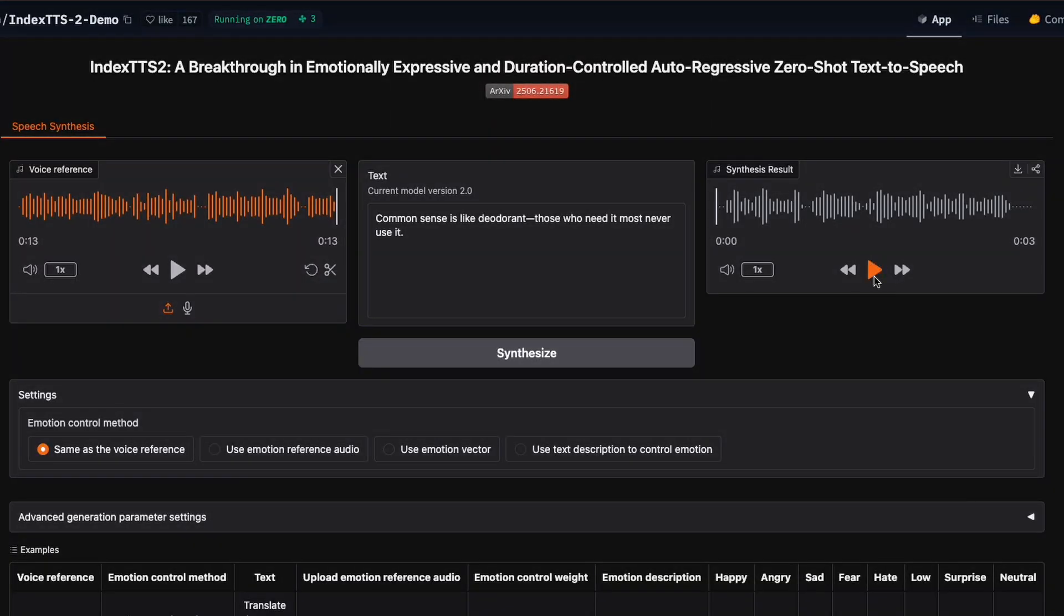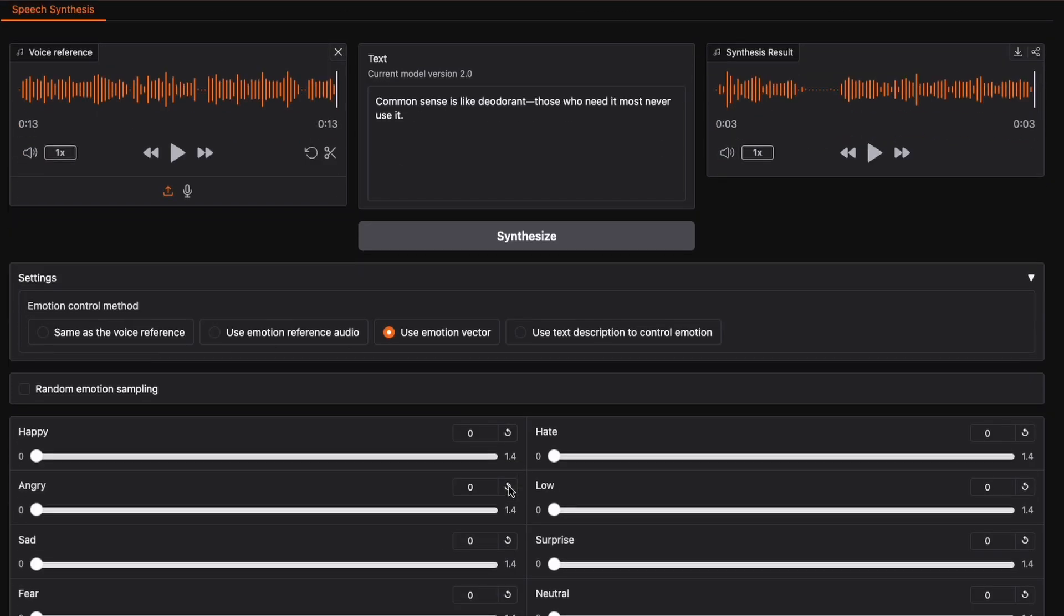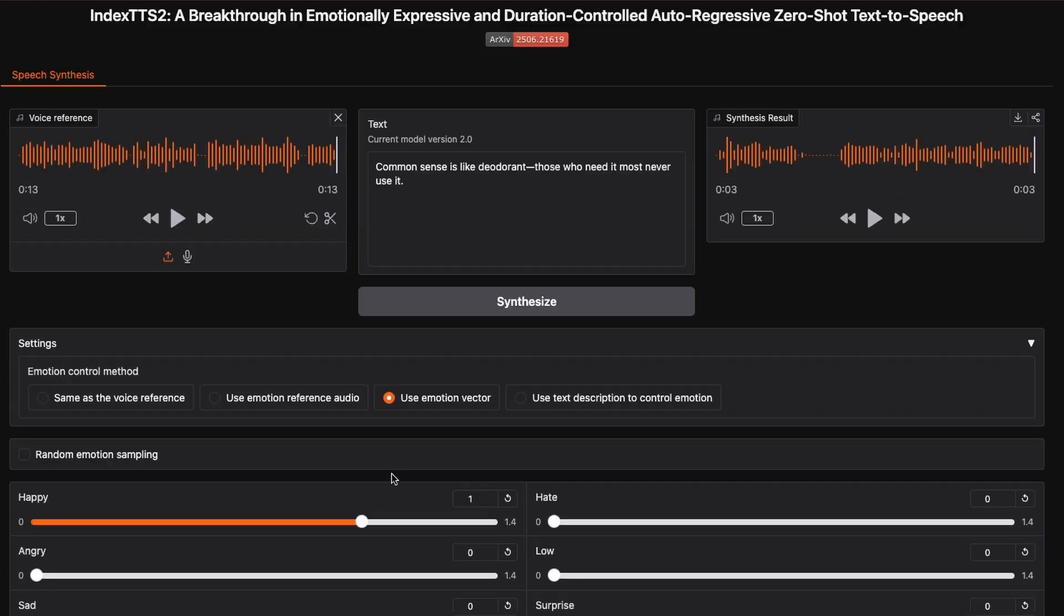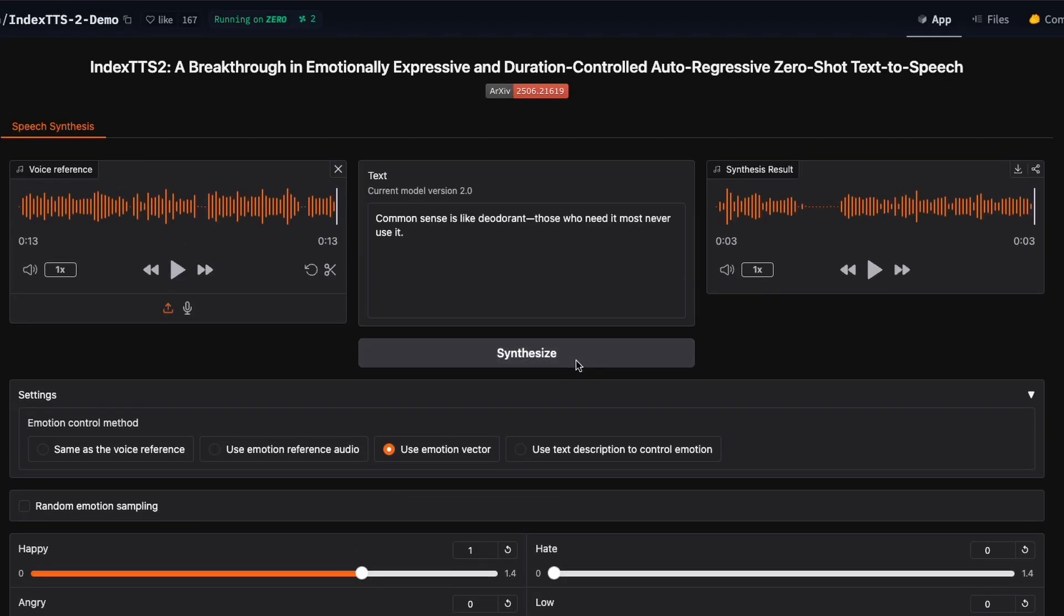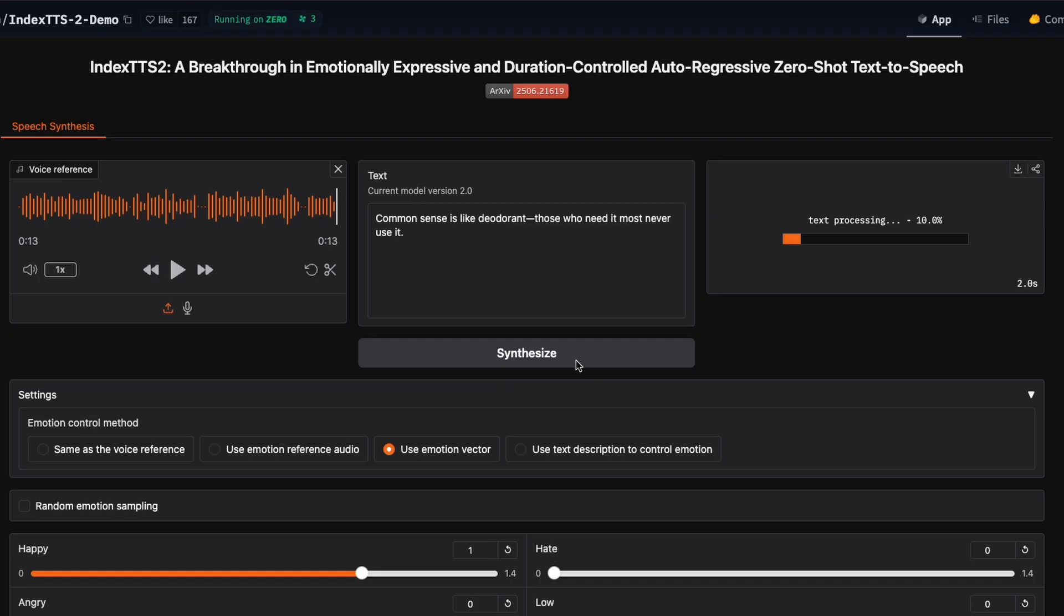Now what makes Index TTS2 truly special is that you can control these emotions. You can take a neutral voice sample and make it sound happy, sad, angry or any emotion you want. Plus, it only needs a few seconds of reference audio to clone someone's voice perfectly.